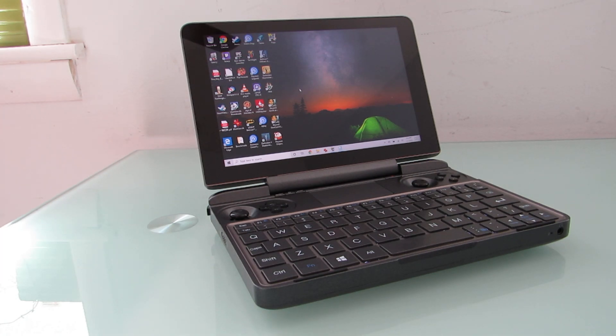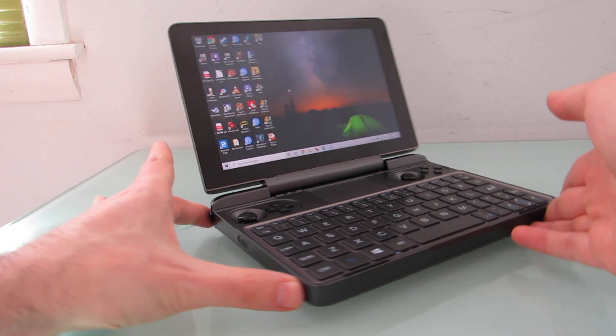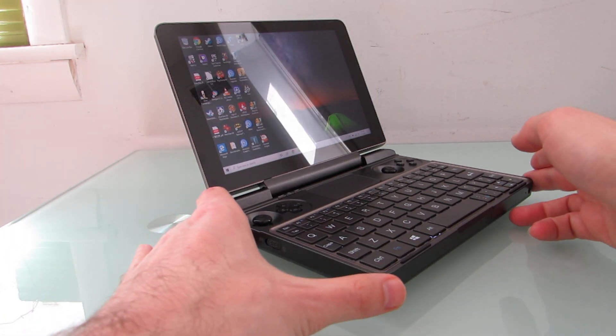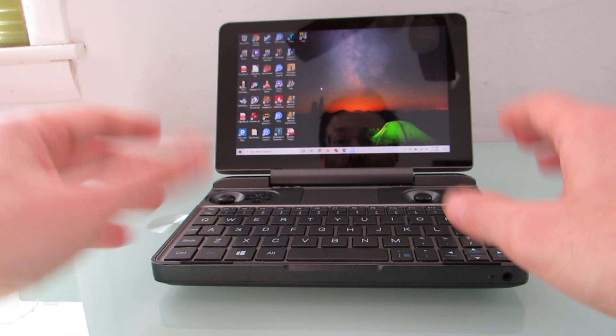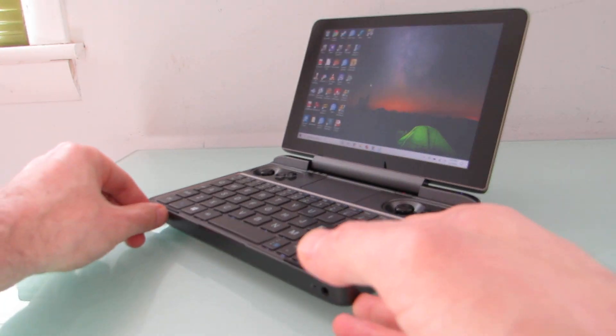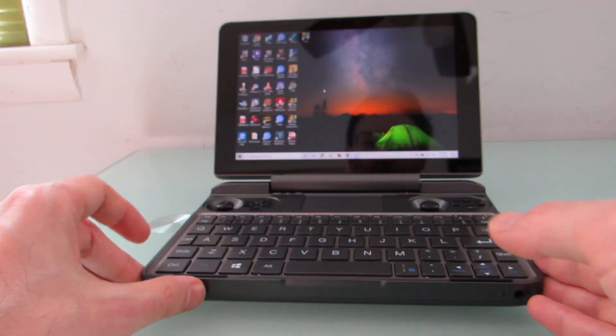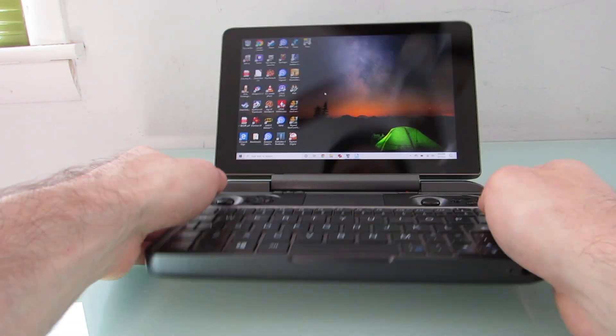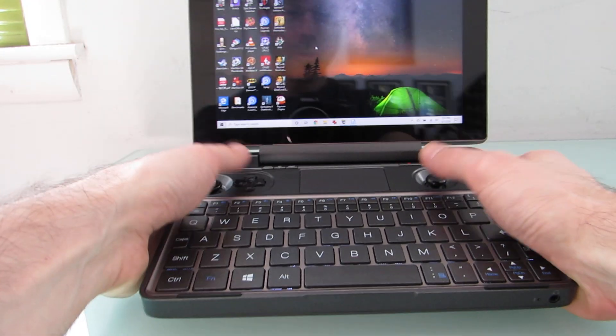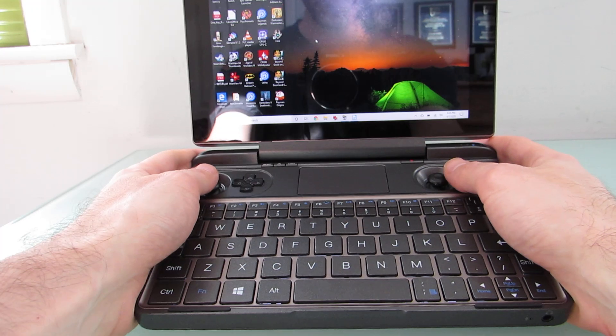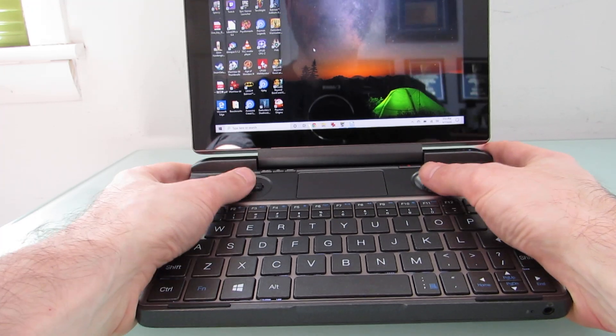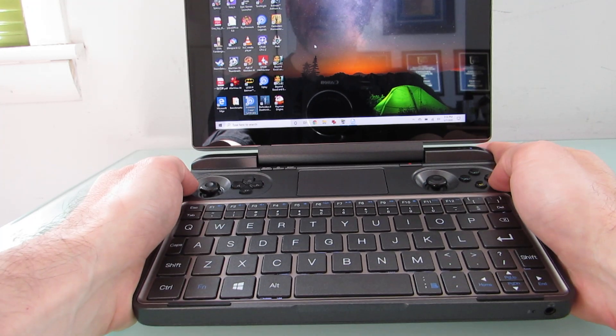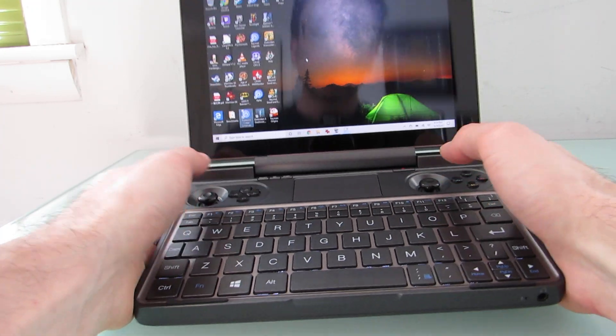Hi, this is Brad Linder with Liliputing, and this is the GPD Win Max, which is a small laptop computer that's really designed to be a handheld gaming system. You can sort of hold it in two hands and play video games using the built-in controller buttons.